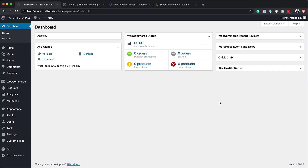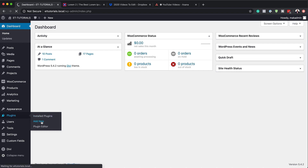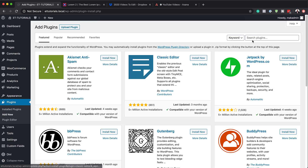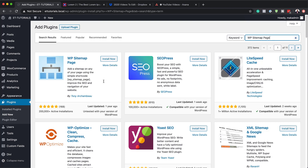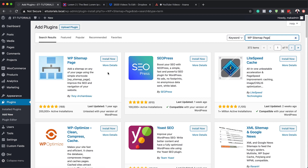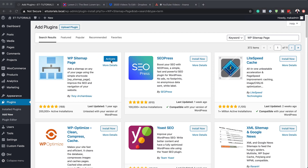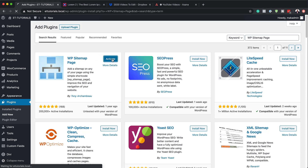The first thing we need to do is download the plugin that enables us to create the sitemap. So I'm going to come over here to plugins, click on add new, and search the repository for WP Sitemap Page. You can see it has come up — five stars, 168 reviews, and installed on 200,000 active websites. So this is a good sign that this plugin is really good. Now we're going to click install now, and once installed, we're going to activate the plugin.